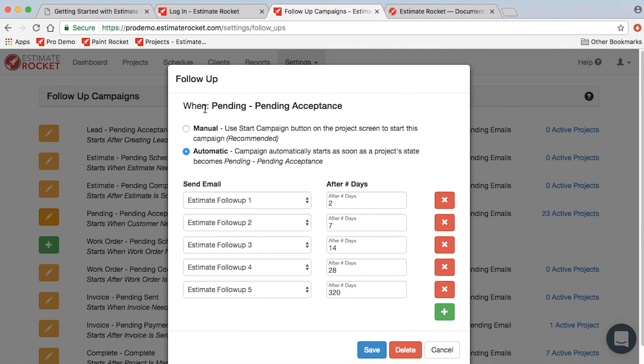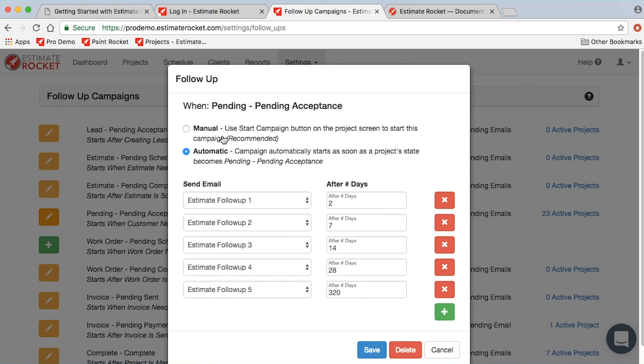You can see that the email template is set up for pending acceptance. There are two options: there's a manual and an automatic option. This simply means that when the project advances to the stage of waiting for the customer to accept, if it's automatic, this campaign will automatically start.